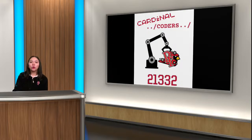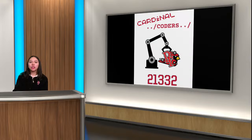The Cardinal Coders will meet immediately after school in the Innovation Lab from 3:06 until 3:15.